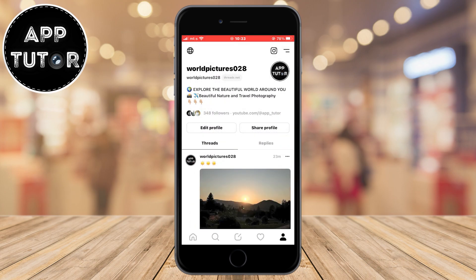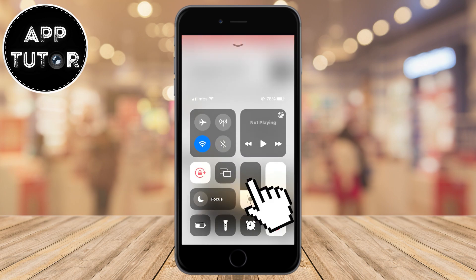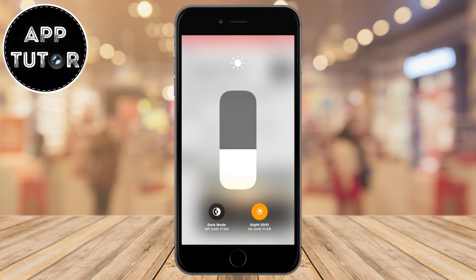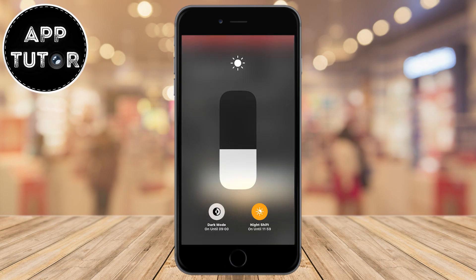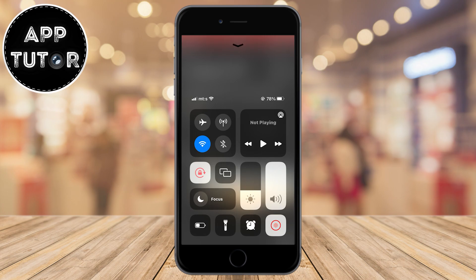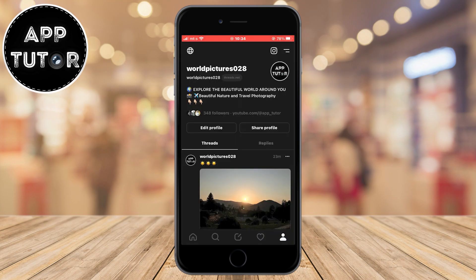But if you are an iPhone user, in order to enable the dark mode option, simply open your control center, then long hold on the brightness button, and you'll see the dark mode option. Click on it, and your device will have a system-wide dark theme including the Threads application.